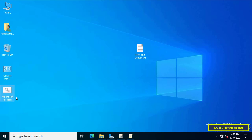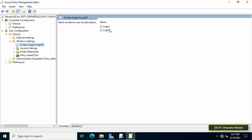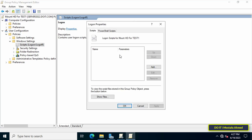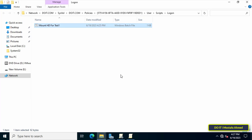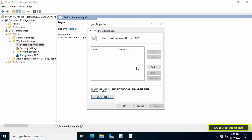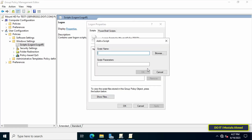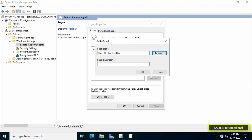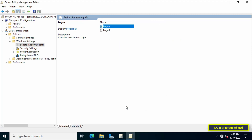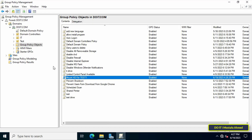Make a copy of the batch file you created, as you will need to paste it into the policy location. Copy the file, then double-click on Logon and click the Show Files button to open the specified location for batch files. Paste the file in this location. After that, click Add, then Browse, and locate the batch file. Add it and click OK, then click Apply and OK.